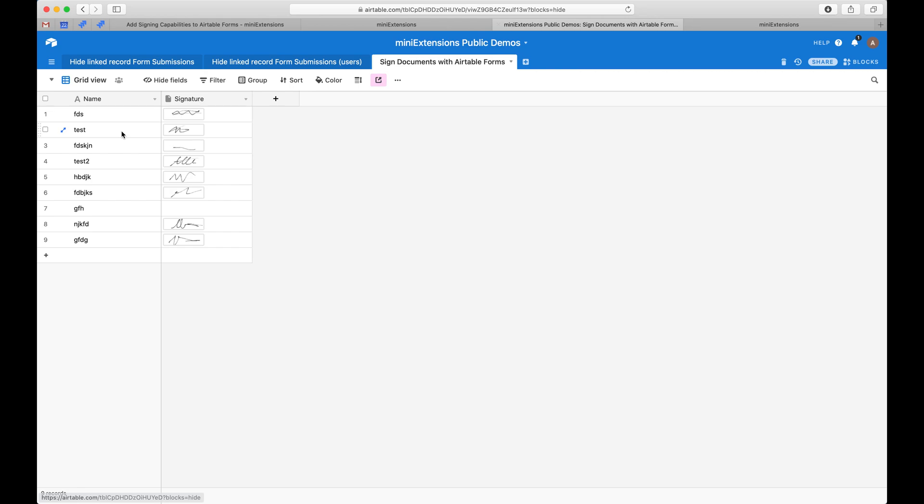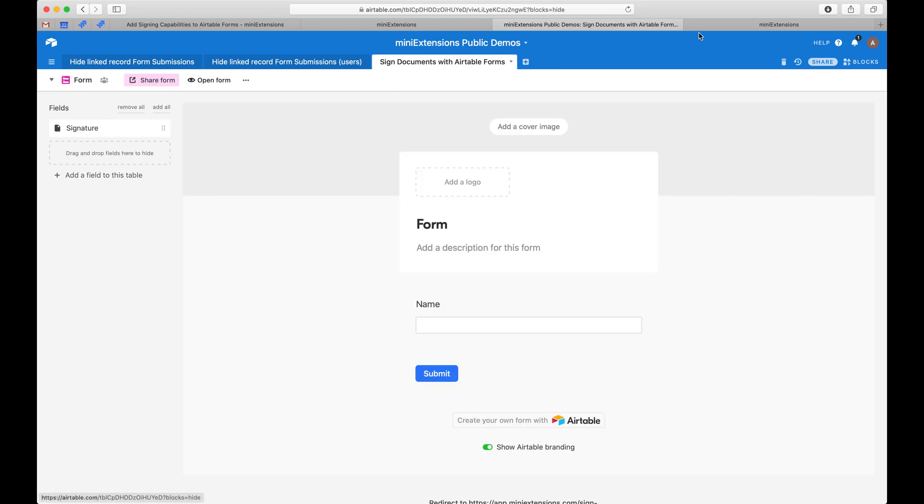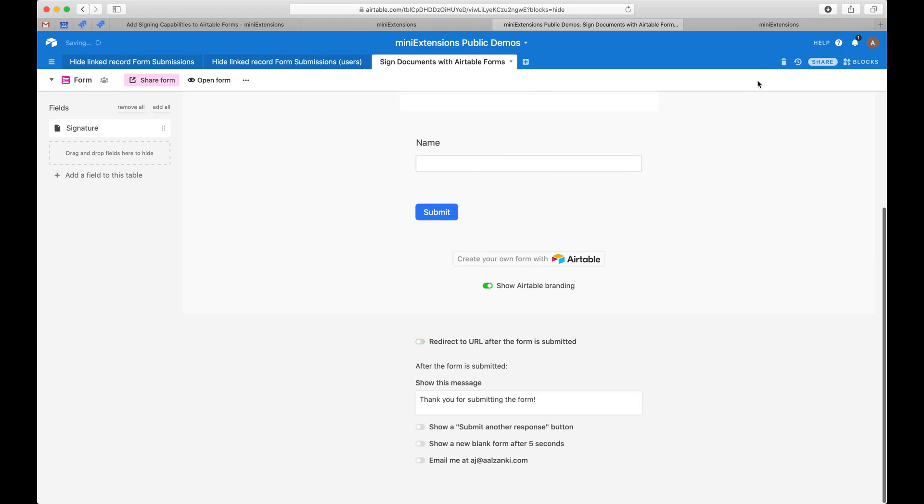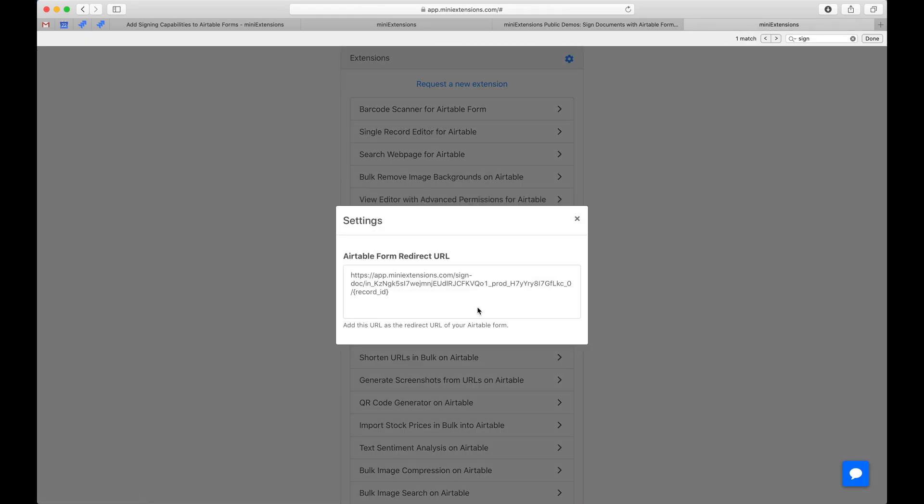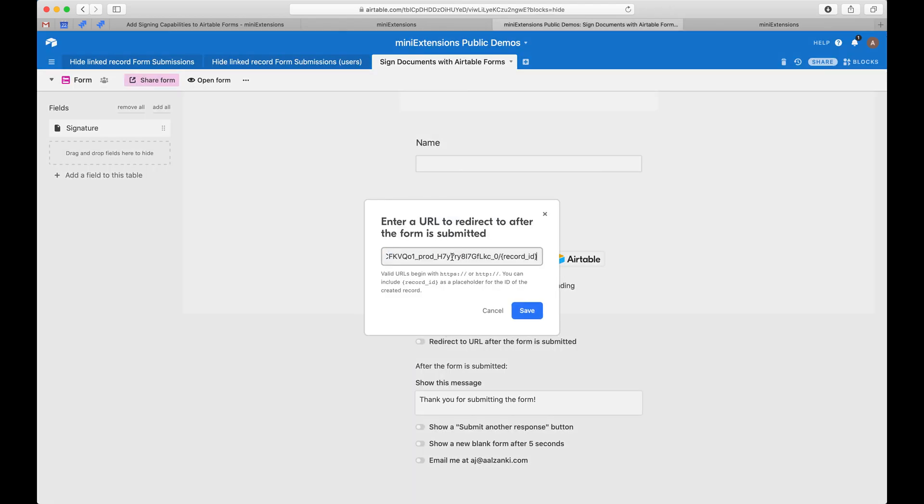So I'm just going to show you how you would set this up. You would set it up by going to your form and then you would add a redirect URL here. So you'd grab that redirect URL from the settings here, grab that, and then enable this.